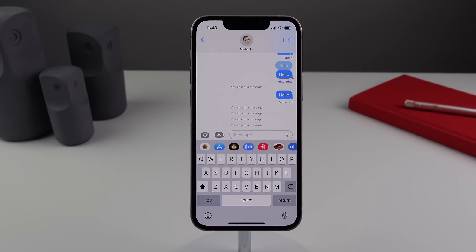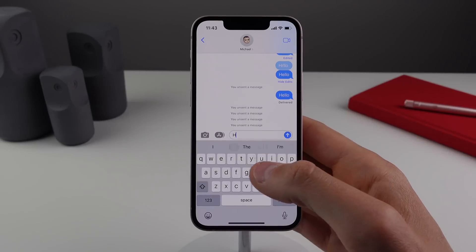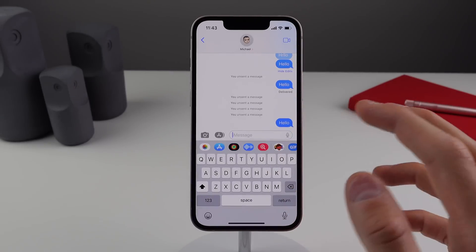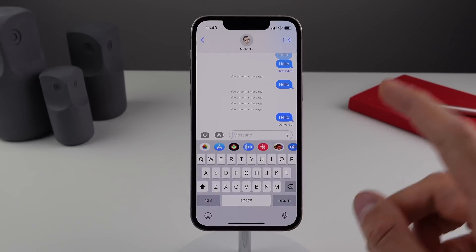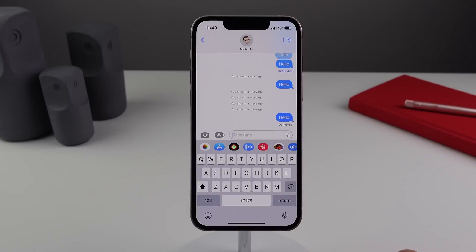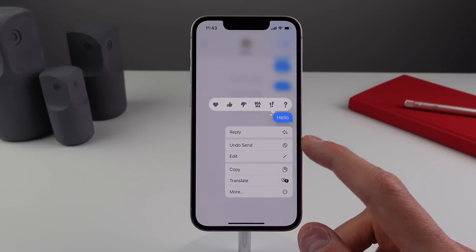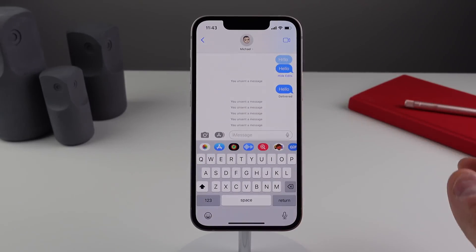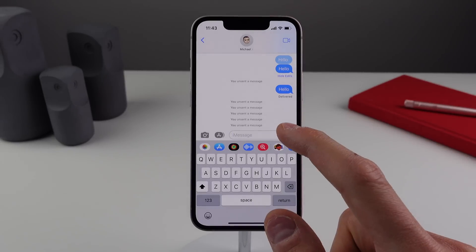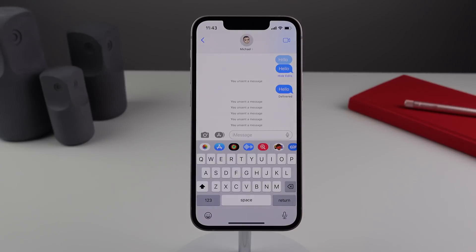Building on this, another feature in iOS 16 Messages allows you to completely undo a sent iMessage. This is useful if you send a message so far out there that it's not even worth editing — you just wish you could undo sending it entirely. Just as before, after you send a message you have two minutes to undo it. If you press and hold on the bubble, you'll see an option just above edit that says 'Undo Send.' Click that and the message is completely gone. It does notify the recipient that you unsent a message, if they're on iOS 16.